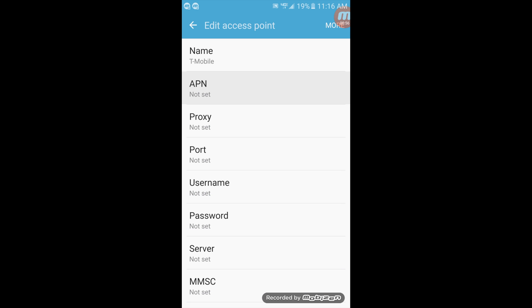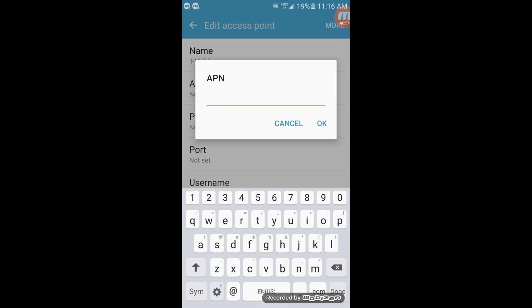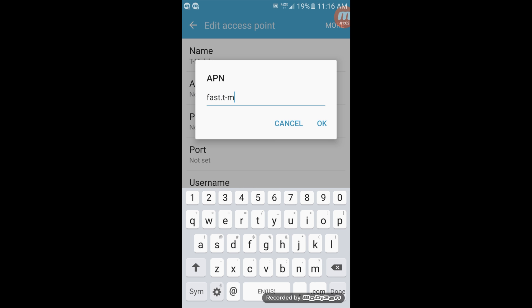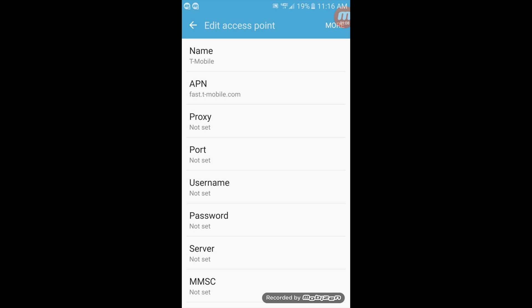Now your APN will be fast.t-mobile.com. Click OK.